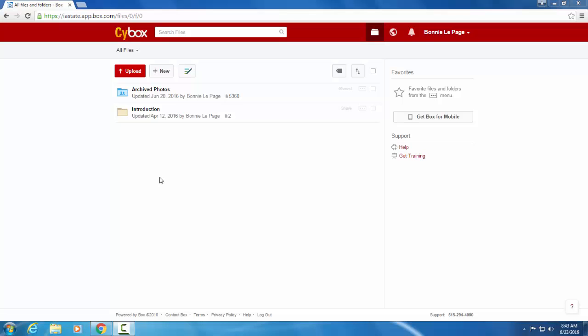Once you've logged in with your NetID and password, you'll be taken to a screen similar to this. If you haven't logged in, don't worry about this. This is just folders that I have in my own SciBox.